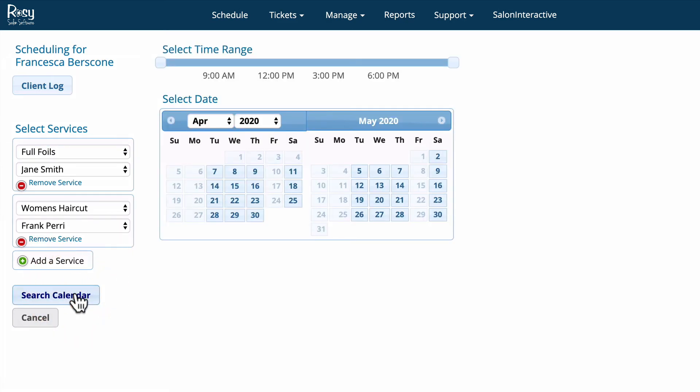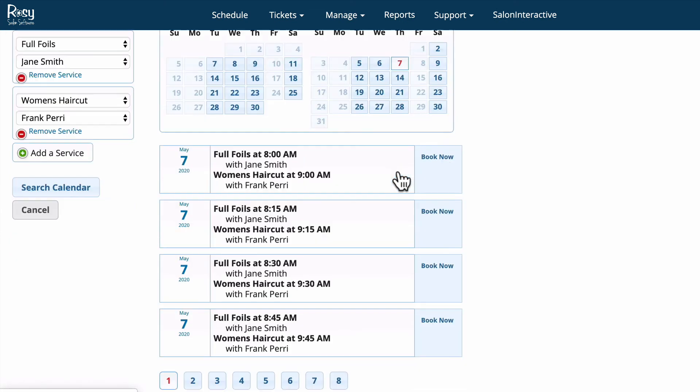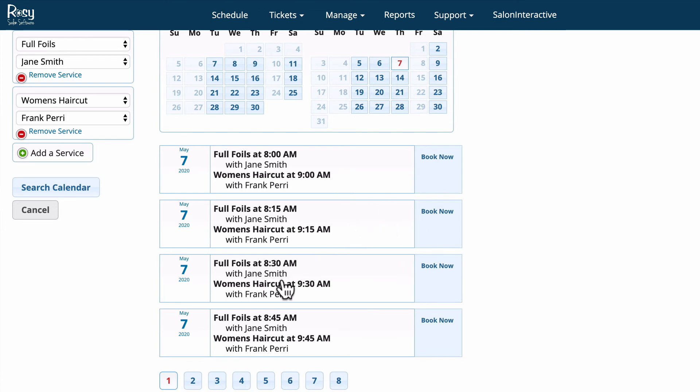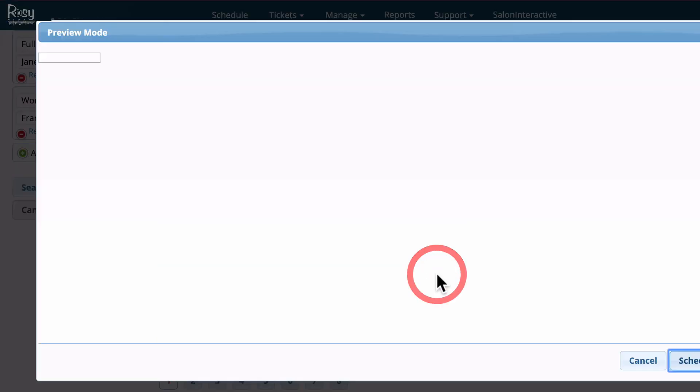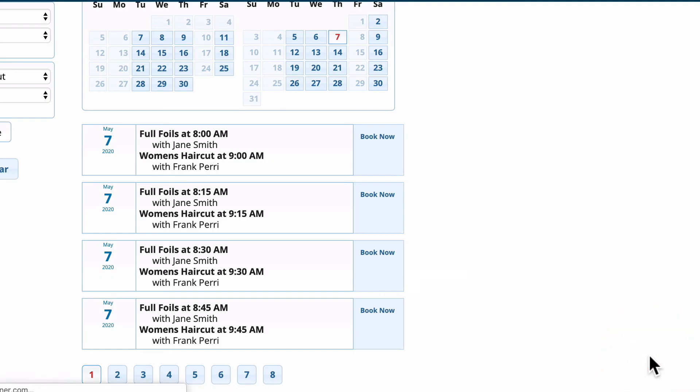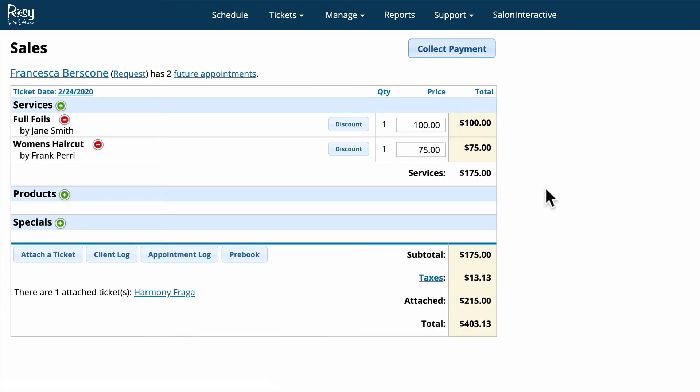We'll just click search calendar and let's just look at May 7th. All of the appointments that would be available in this time are right here and Francisca wants to take this appointment for full foil and haircut starting at 8:30. We're going to click the book now button and that has scheduled it. We click the schedule button and she has now been pre-booked, as simple as that.